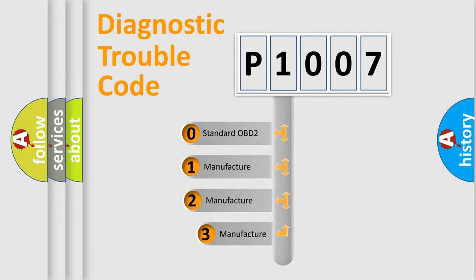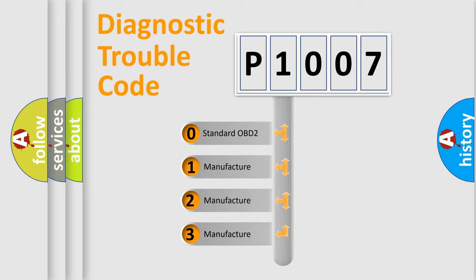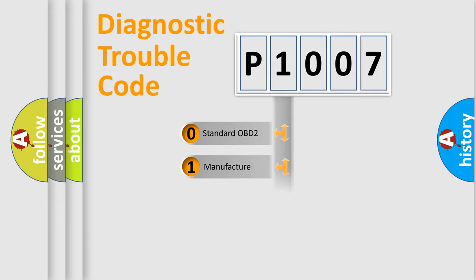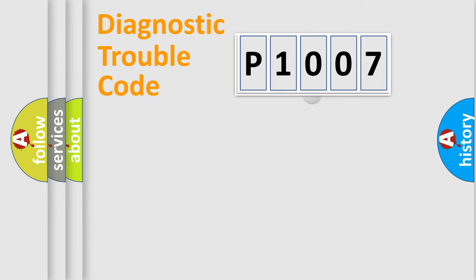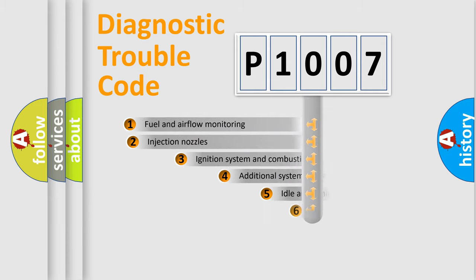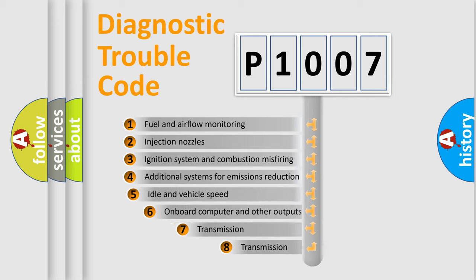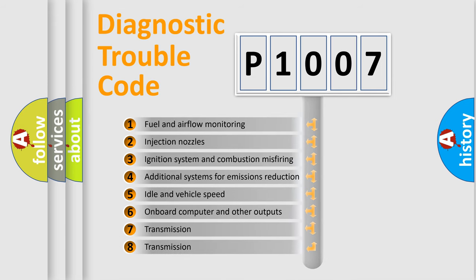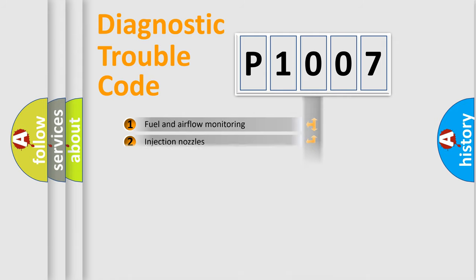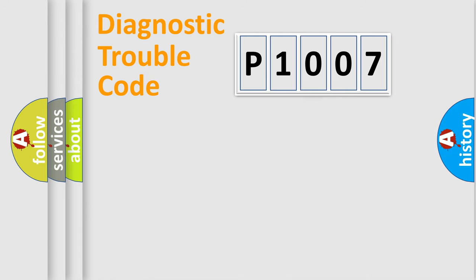If the second character is expressed as zero, it is a standardized error. In the case of numbers 1, 2, or 3, it is a manufacturer-specific expression of the car-specific error. The third character specifies a subset of errors. The distribution shown is valid only for the standardized DTC code.